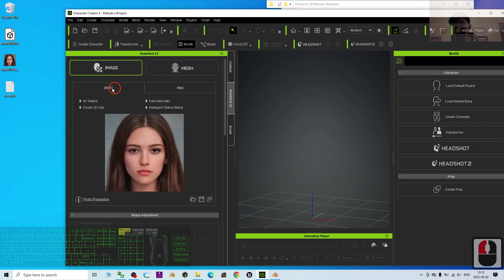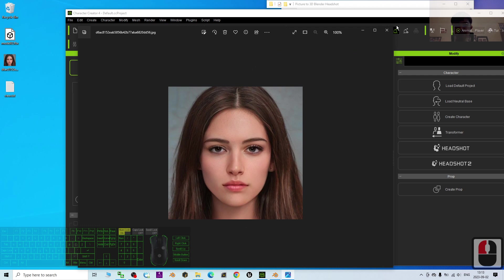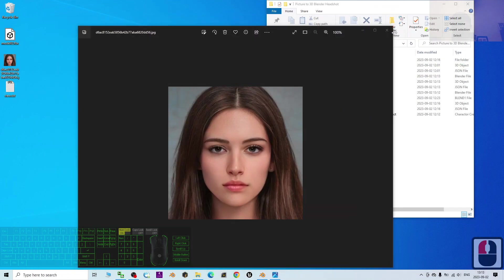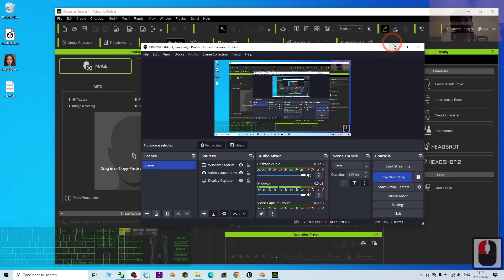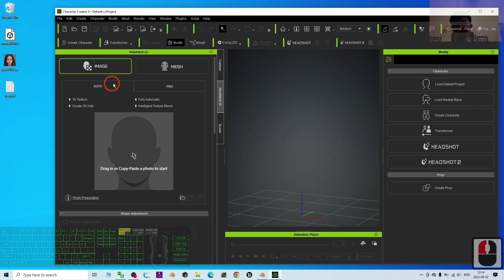You will need a picture — a JPG picture. You can take your own picture or a friend's picture. The first step with the Headshot plugin is to click the image and click Auto.